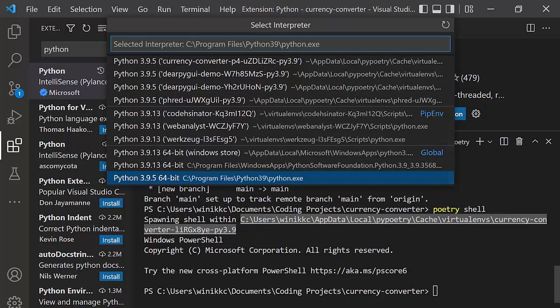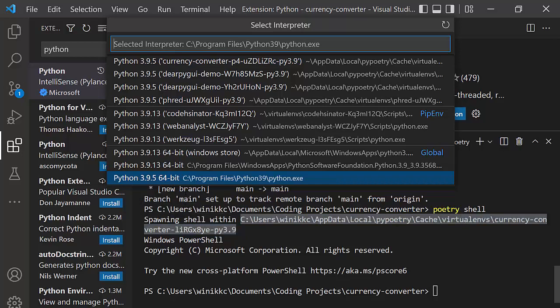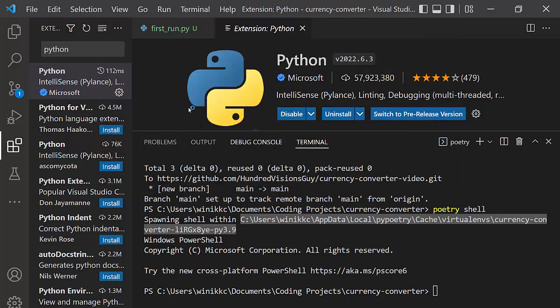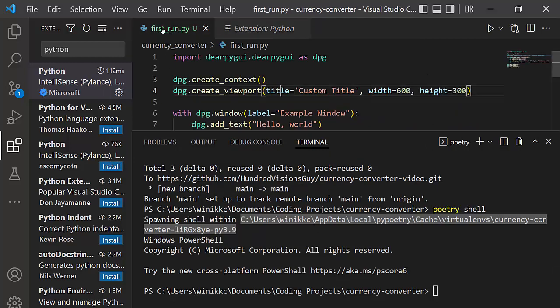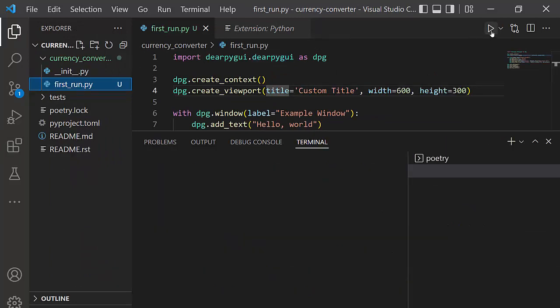Now we're looking for this path here that has currency converter. And right here it says LIRG. And so I'm looking for the one that says currency converter. And it has that right there. That, this is the one. As you can tell, I've done a lot of poetry. Now let's go back to first run and notice it's no longer underlined. Now I can just click on here and we can run it. We can test it out.